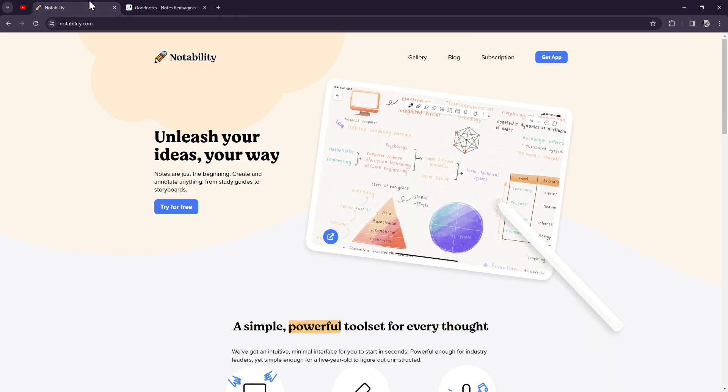Now, let's talk about Notability. It has a very sleek design and innovative features. Notability is a strong contender in the digital note-taking arena.